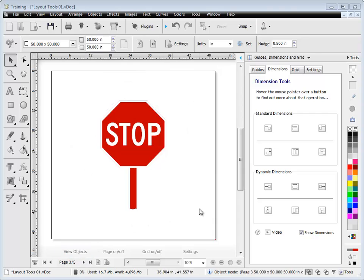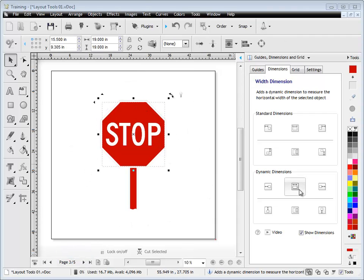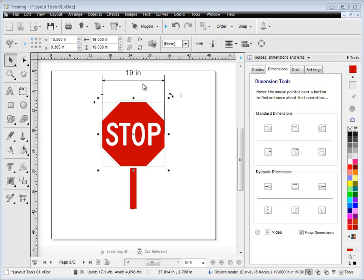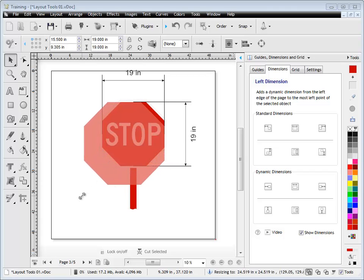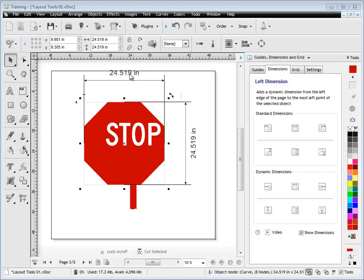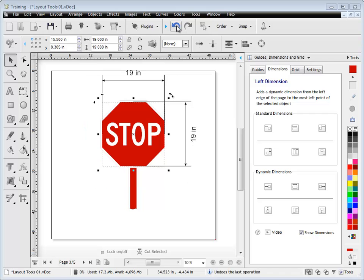On this page, I'll talk to you about dynamic dimensions. Dynamic dimensions actually change with the size of the object. So if I measure the width and the height of this part of the object and I resize it, you'll see that the dimensions automatically update — so they're dynamic. And if I undo it, they go back to the size they were.